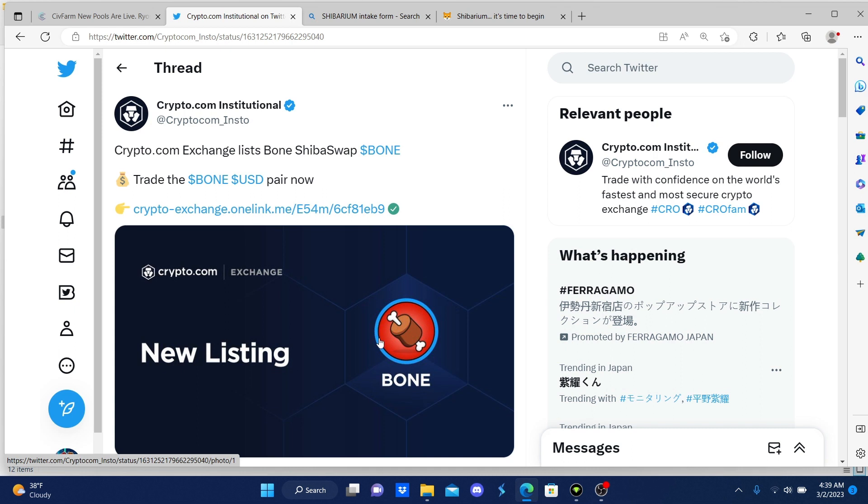Hey what up what up family, this is your boy Crypto Moon of Mars. I got breaking news for you guys. I just found this right now on Twitter and it looks like Crypto.com listed Bone ShibaSwap an hour ago. This is what we're looking for, for all these big exchanges to list Bone.